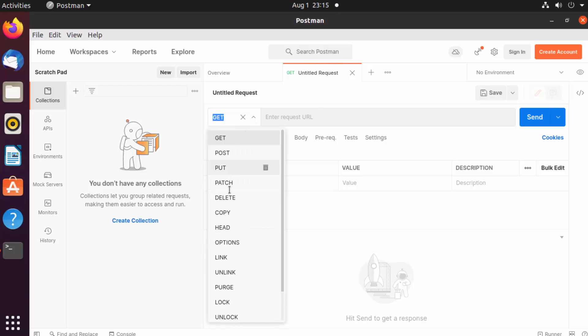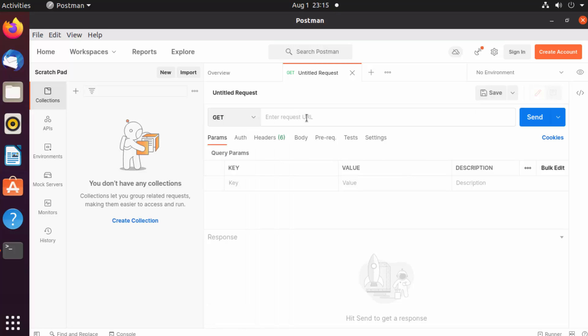Here I can choose which API I want to test. If it's a GET request or POST or PUT or PATCH or any other REST request, you can choose from here. Then you can provide the URL of your API.